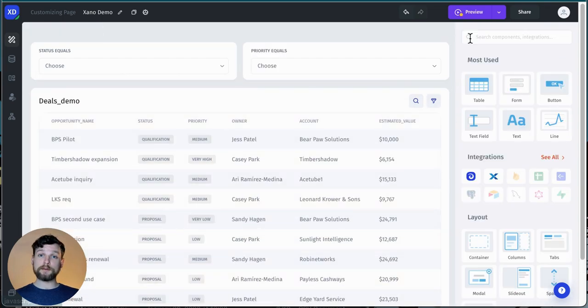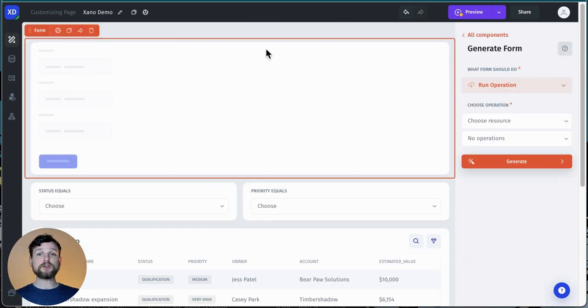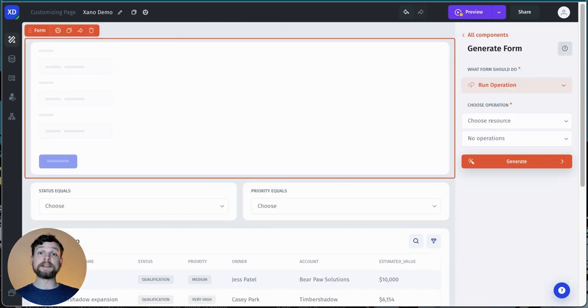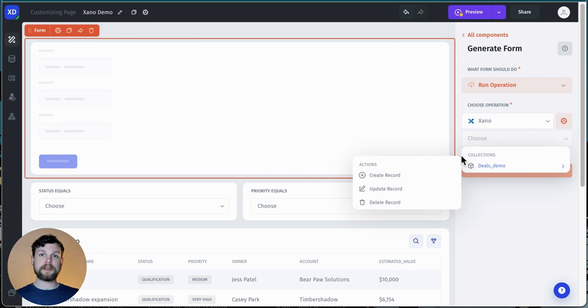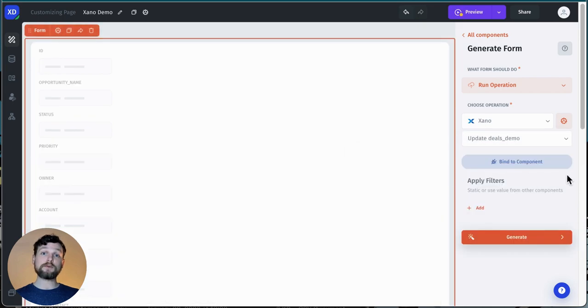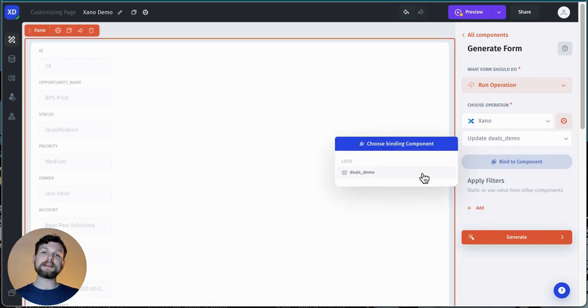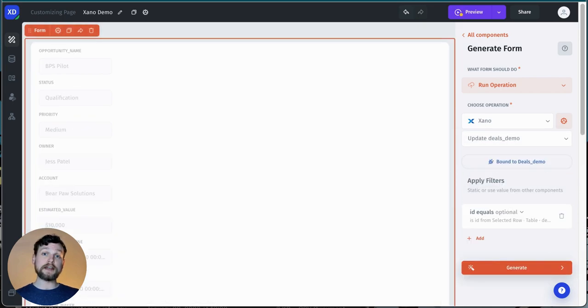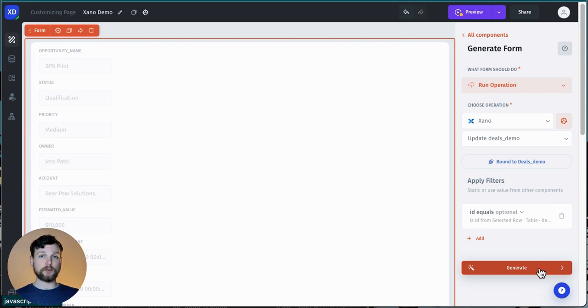Now that's all set up. So now I'll add a form component so that I can update my table. I drag and drop the form component into my app, and then I choose the resource that I want it to affect. Thanks to Jet's integration with Xano, the CRUD operations are already preloaded. I'll select update record, and now I want to bind to component and choose my table so that I'll be able to update whatever deal I have selected.